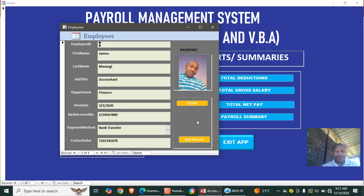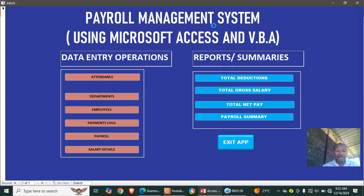Then we shall have the employees module, where we capture the employee details. As you can see, the details we capture include job title, department, hired date, account number, and so on — this is the employees capture module.